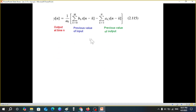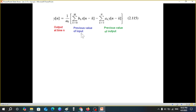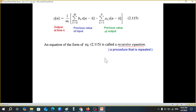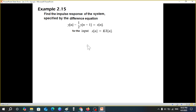In this equation, y(n) is the output at time n, and y(n-k) represents previous values of the output, while x(n-k) represents previous values of the input. So the output at any time n depends on previous values of both the input and the output. An equation of this form is called a recursive equation — recursive means the same procedure is repeated again and again.